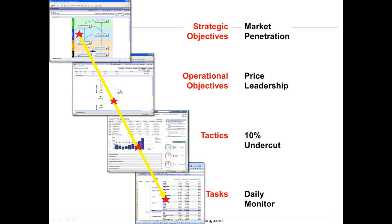In this way we've taken a strategic objective and we've cascaded down through a series of operational, tactical and specific tasks that get us down to what individuals and teams might do in the organization.